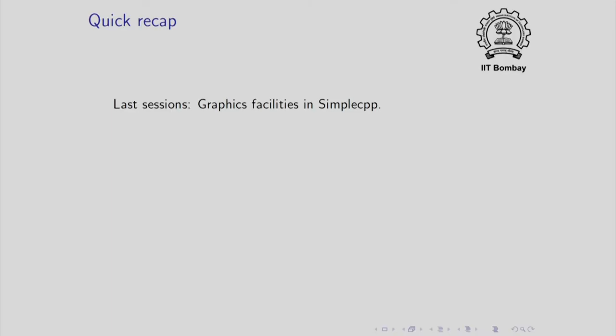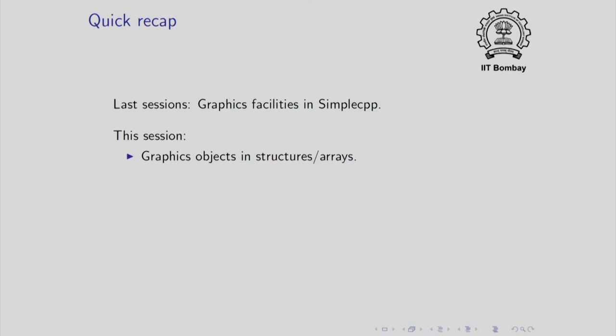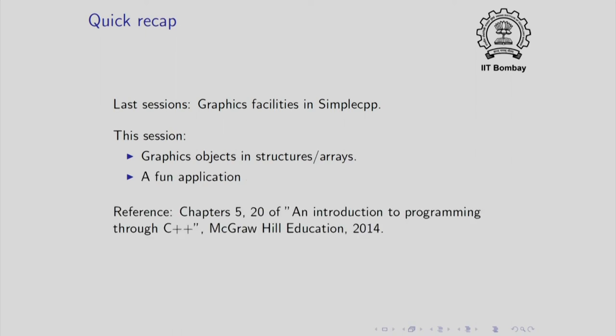So here is a quick recap. In the last session, we studied the graphics facilities in simple CPP. In this session, we will study how to use graphics objects in arrays and structures. We will also study a fun application. The reference for this material will be chapters 5 and 20 of the book, An Introduction to Programming through C++ written by me and published recently by McGraw-Hill Education.